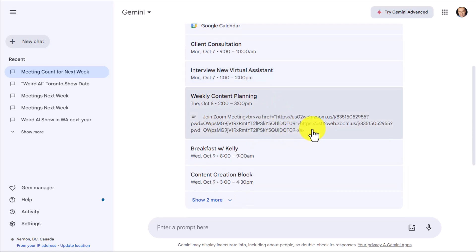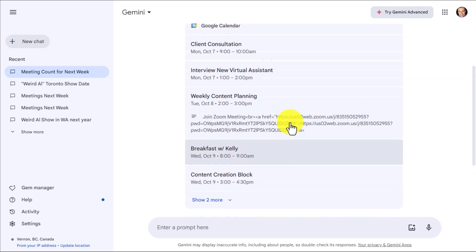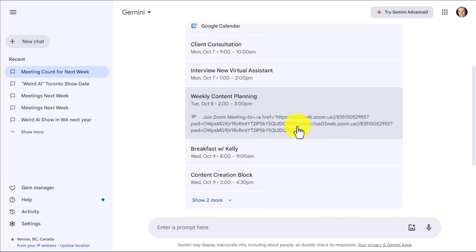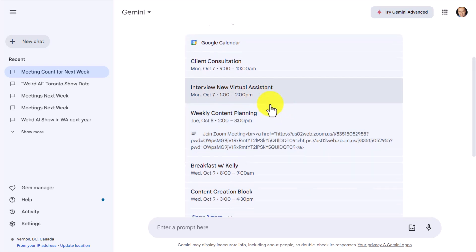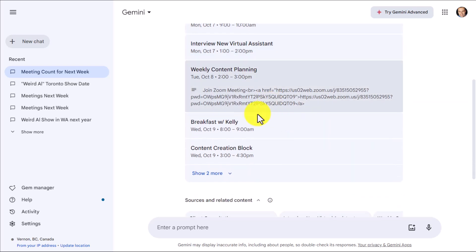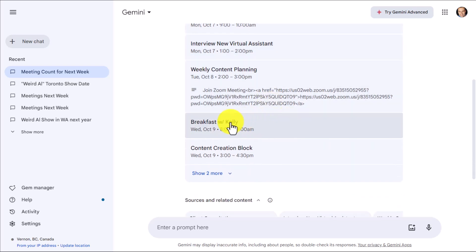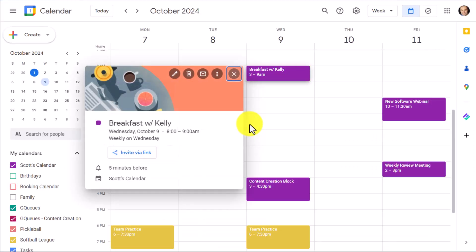Some of them will even include a Zoom meeting link or what's in the description. And best of all, I'm just one click away. For example, Breakfast with Kelly — I can click on this and it will immediately take me to that particular event.